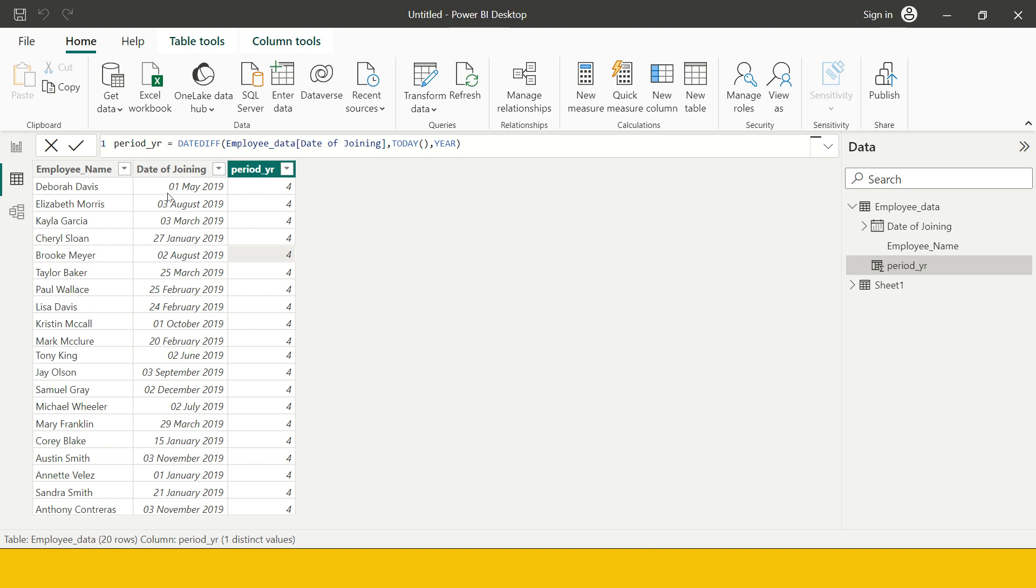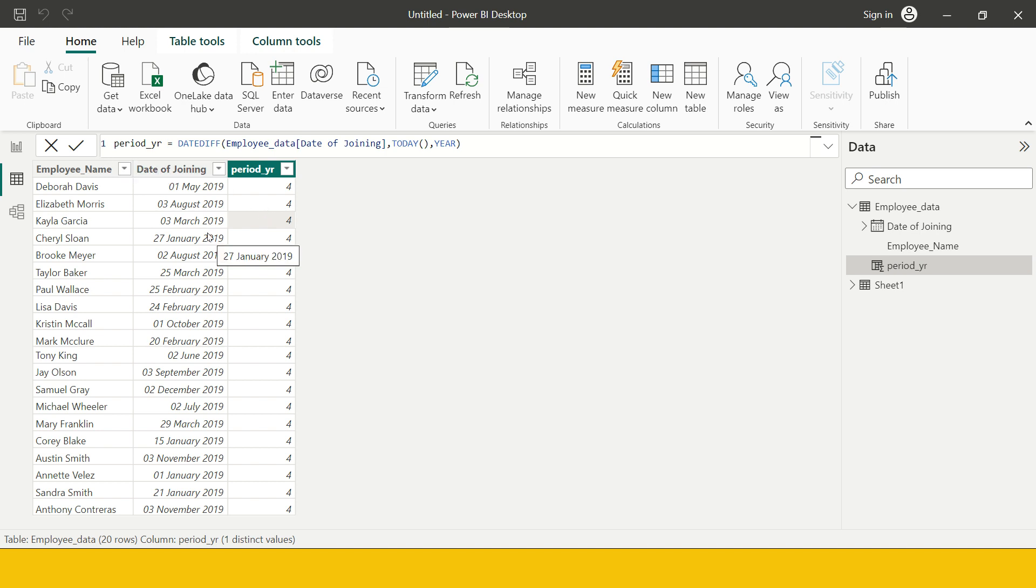But what you see here is each of them have joined in different months, so isn't it something which could be a discrepancy? For that what we're going to do is find the difference in terms of months.